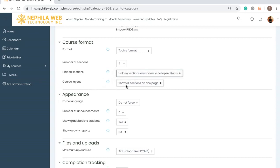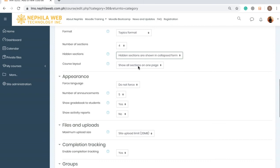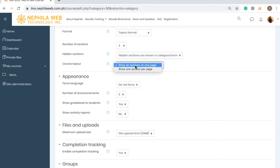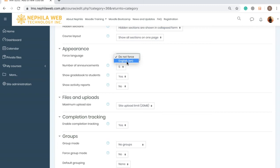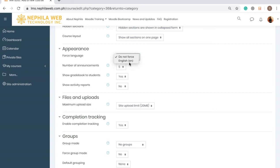For Course Layout there are two options: 'Show all sections on one page' or 'Show one section per page' — I'll select the first one. In the Appearance section, the Force Language option defaults to English. If you install other languages in your language pack, they will appear here as additional options.